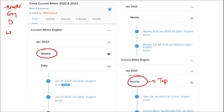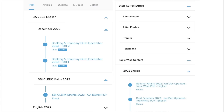In the monthly section, you will be provided with the top 100 important questions PDF and video, which will enhance your learning and be very beneficial for revision. Apart from this, we also provide banking and economic questions. We also provide state current affairs such as Uttarakhand, UP, Tripura, Telangana, and many more.